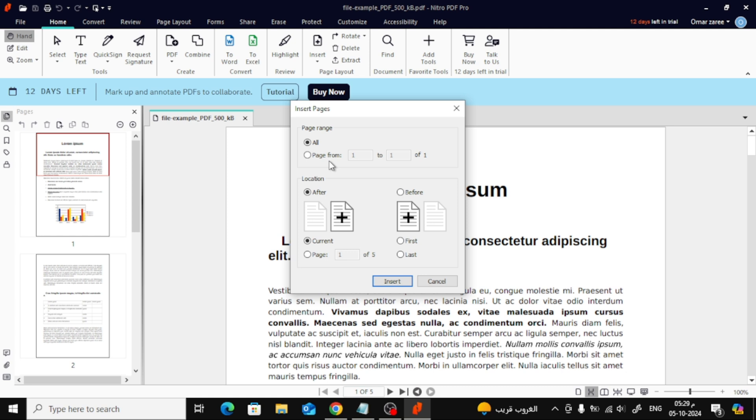Next, you'll need to choose where you want to insert the page in your current document. In the Location section, you can choose to insert it either after or before the current page or a specific page number. Once everything is set, go ahead and click Insert.